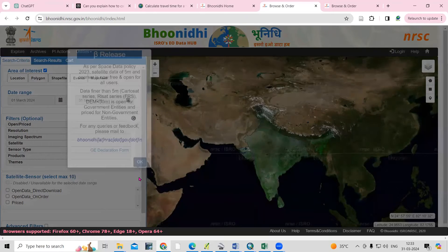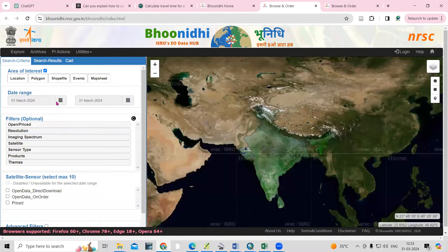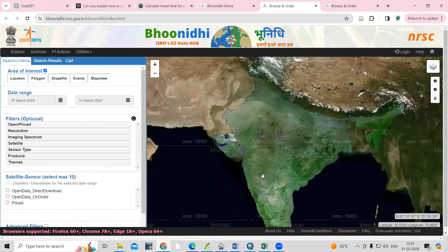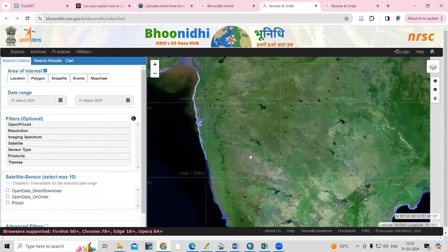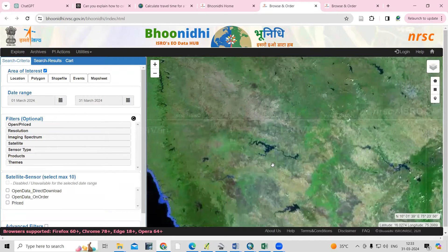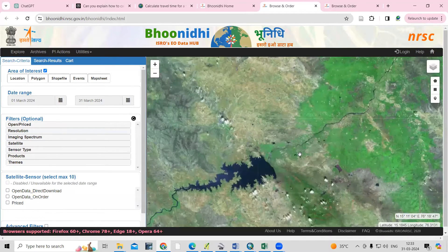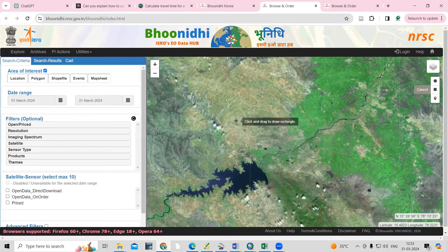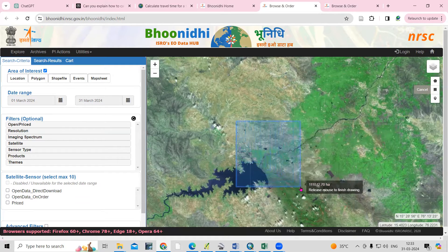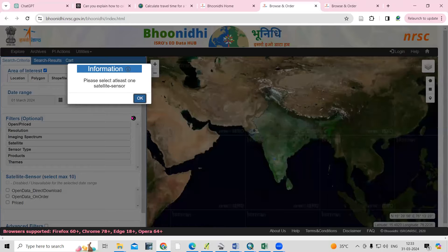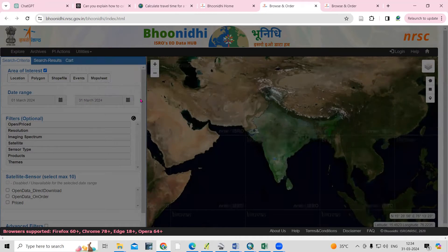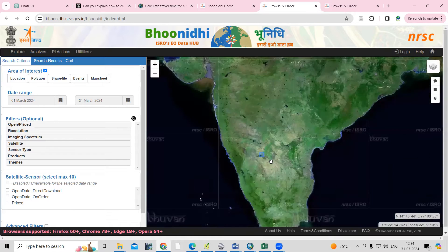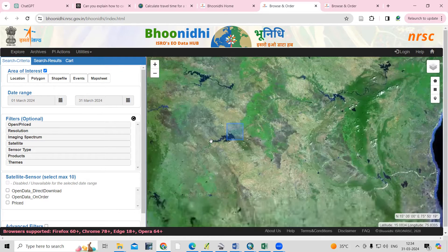The first thing is that you need to select an area for which you want to download the dataset. Let's say I want to download for this location. I will use the 'Draw Rectangle' tool and draw a rectangle like this. I'm interested to download the dataset for this location. It says 'please select at least one satellite sensor', so just click OK. You can see we have selected this location.